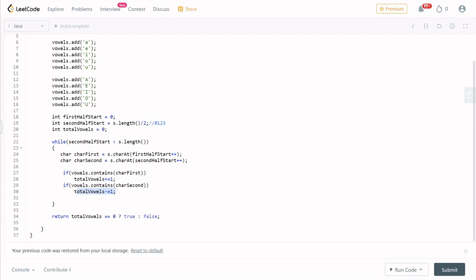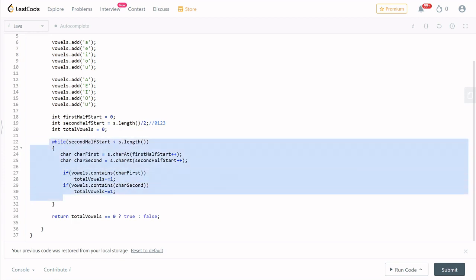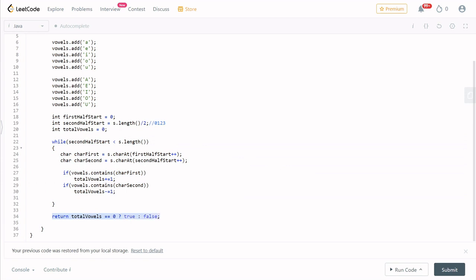Why do we do this? If we do one loop, one half adds and the other half subtracts. If the two halves have equal vowels, the cancel value is zero. That is why we do this — it cleans up to one loop and two variables. After the loop, if total vowels equals zero return true, otherwise return false.